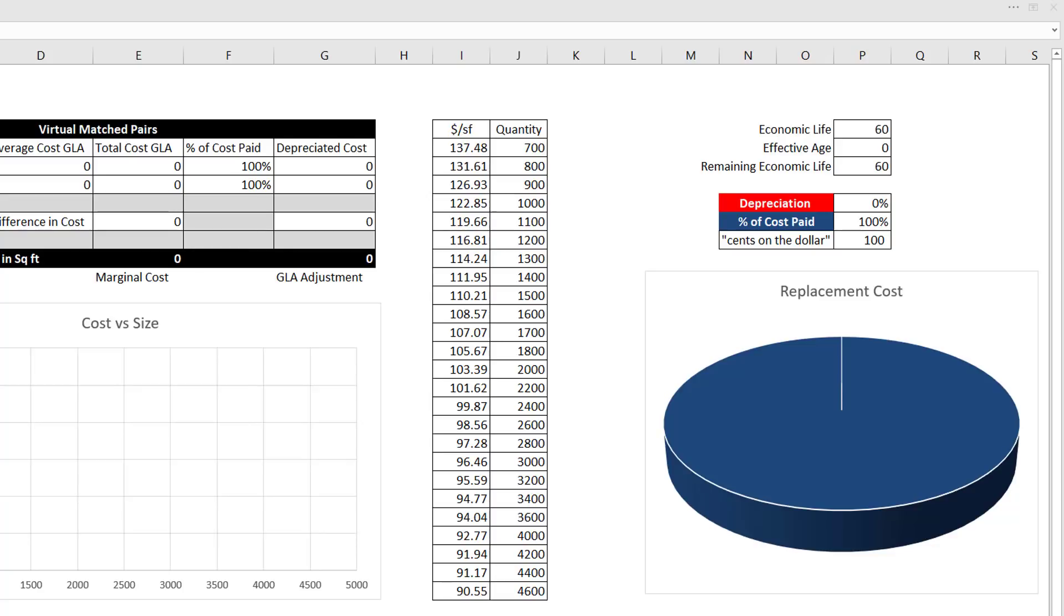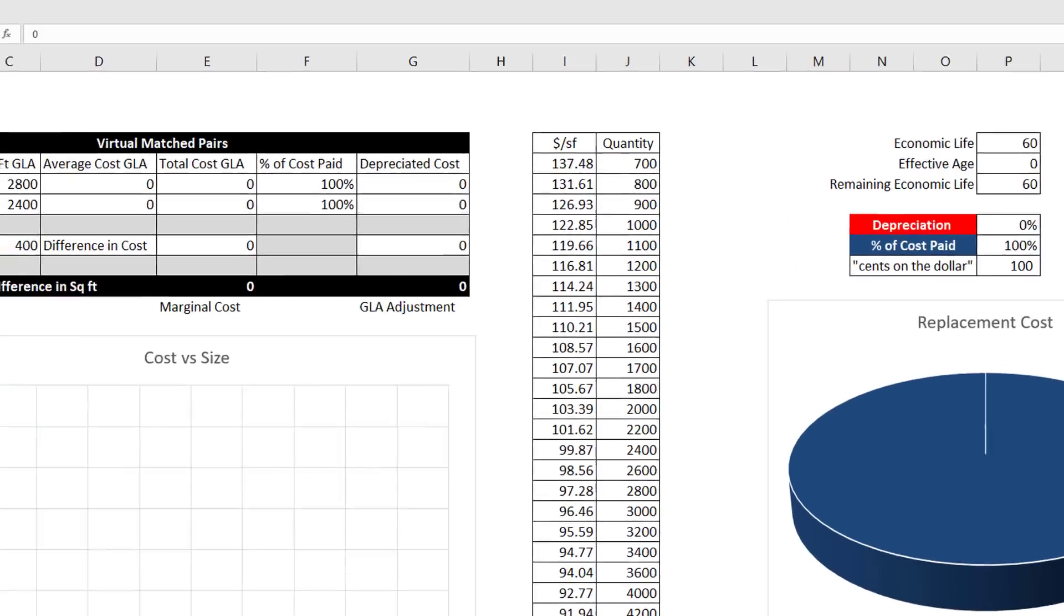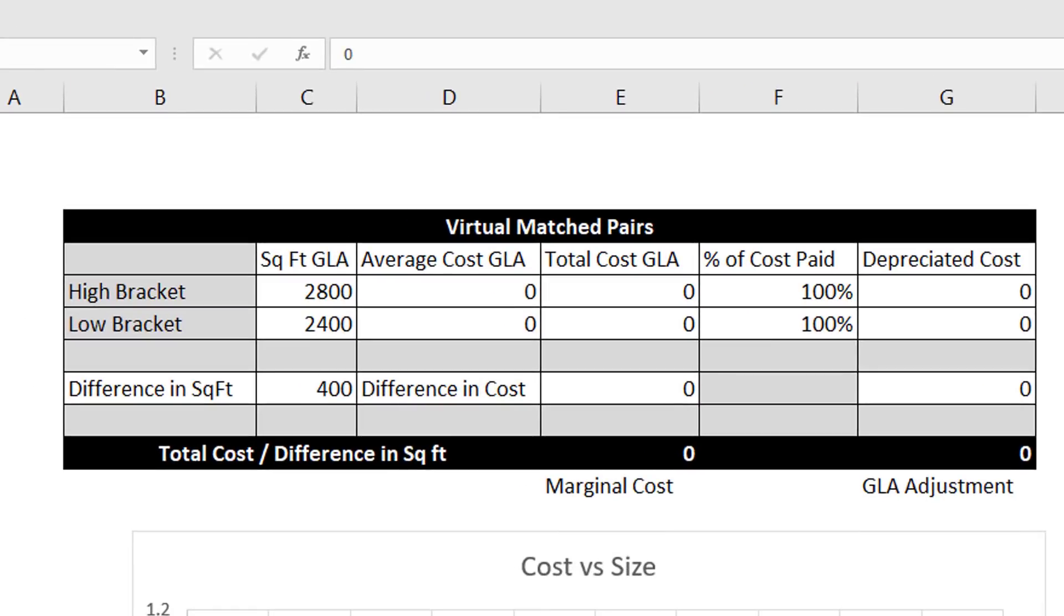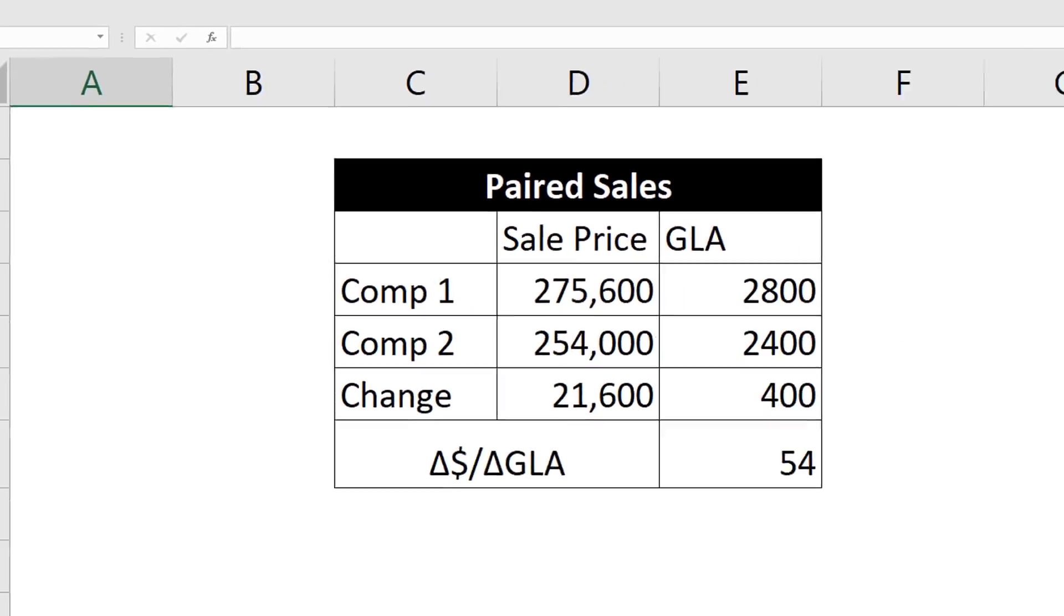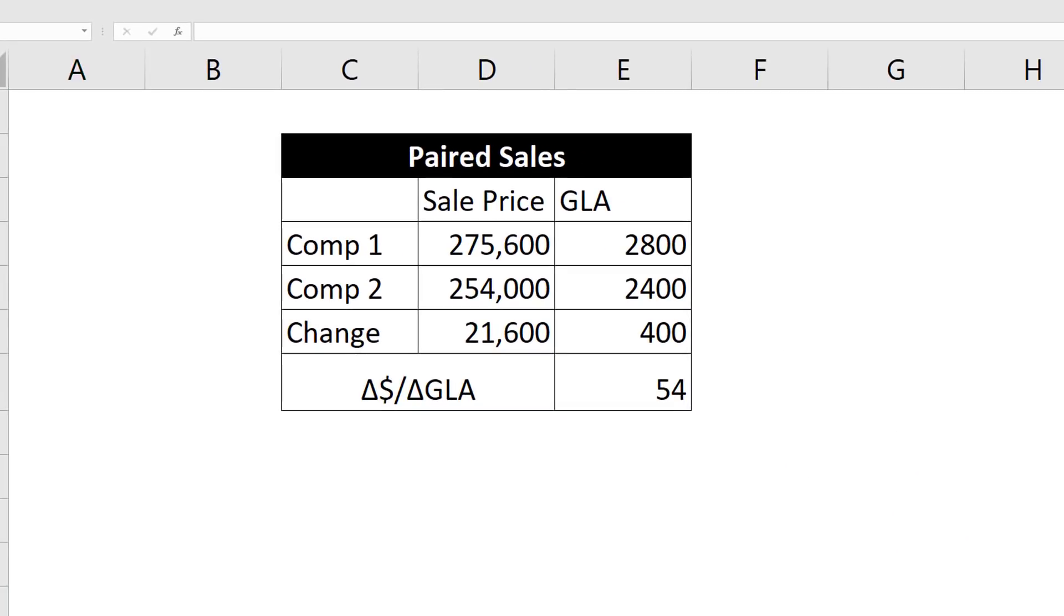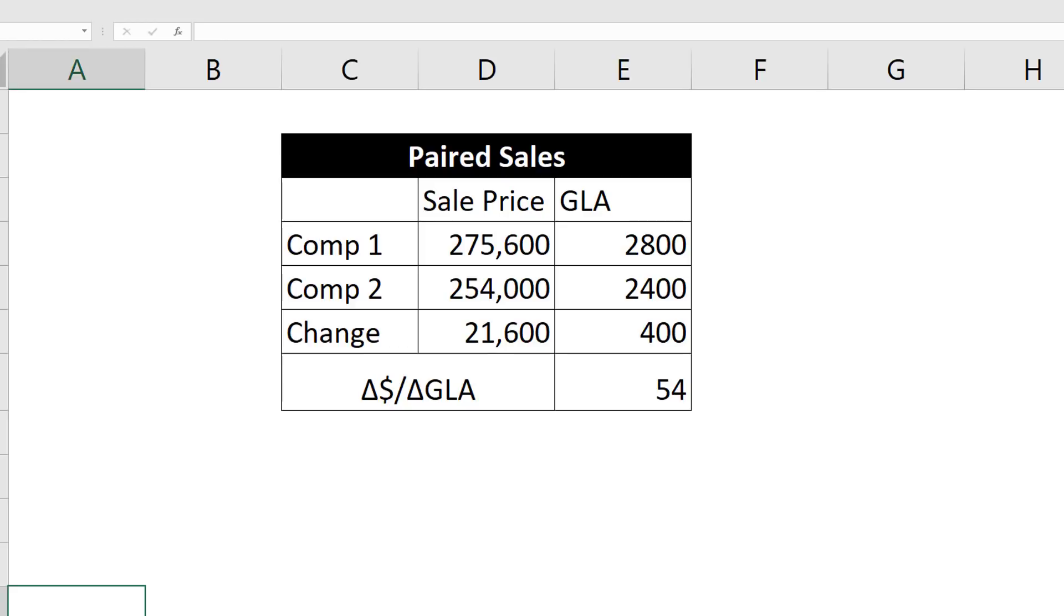Back to the idea of virtual matched pairs. The virtual matched pair process is a simulation of paired sales. The logic is the same. Here is an example of two houses that differ only in size. Paired sales logic is to find two houses in the MLS data from the current market that differ only in the characteristic that is to be adjusted. Here we have two houses that differ in price by $21,600 and 400 square feet in size. Do the math and we see a GLA adjustment of $54.